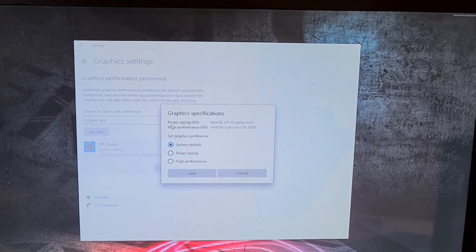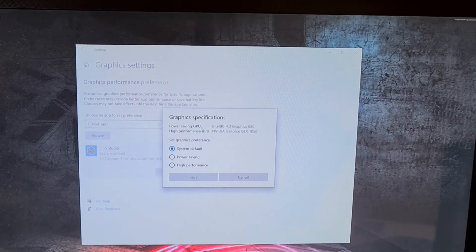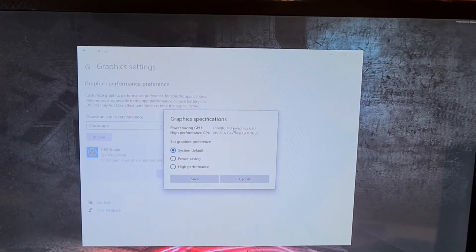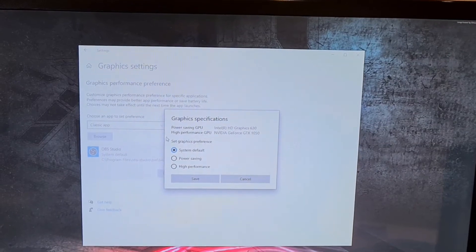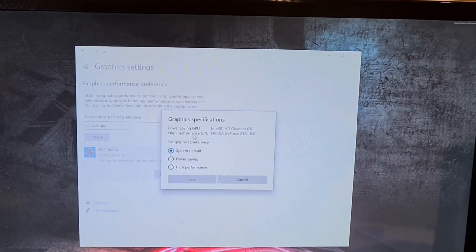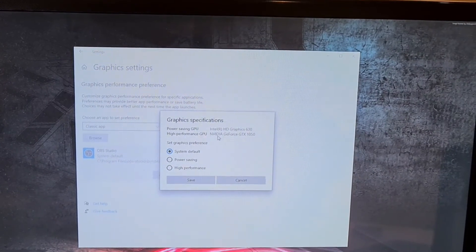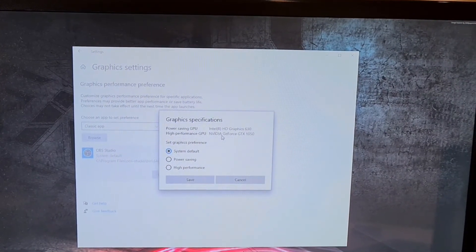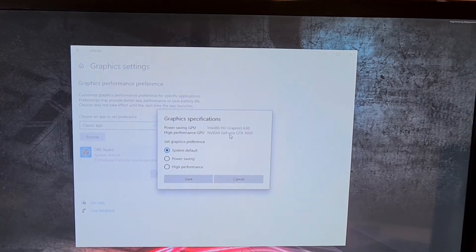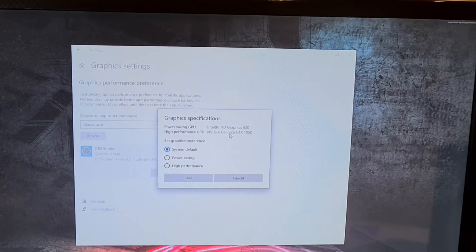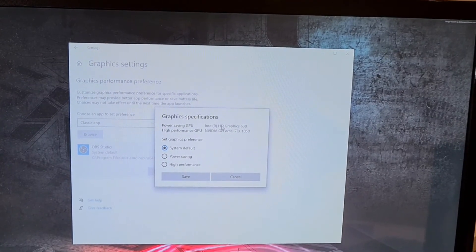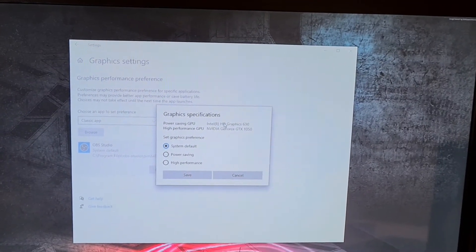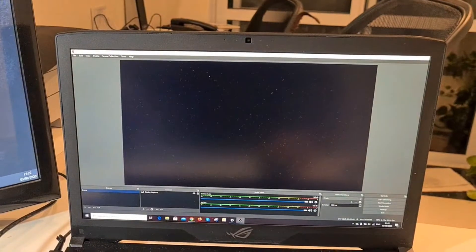You see two options at the top. Power saving GPU that is by Intel HD graphics. Another high performance GPU that is by NVIDIA GeForce. So these two software is fighting with one another and causing this black screen problem.